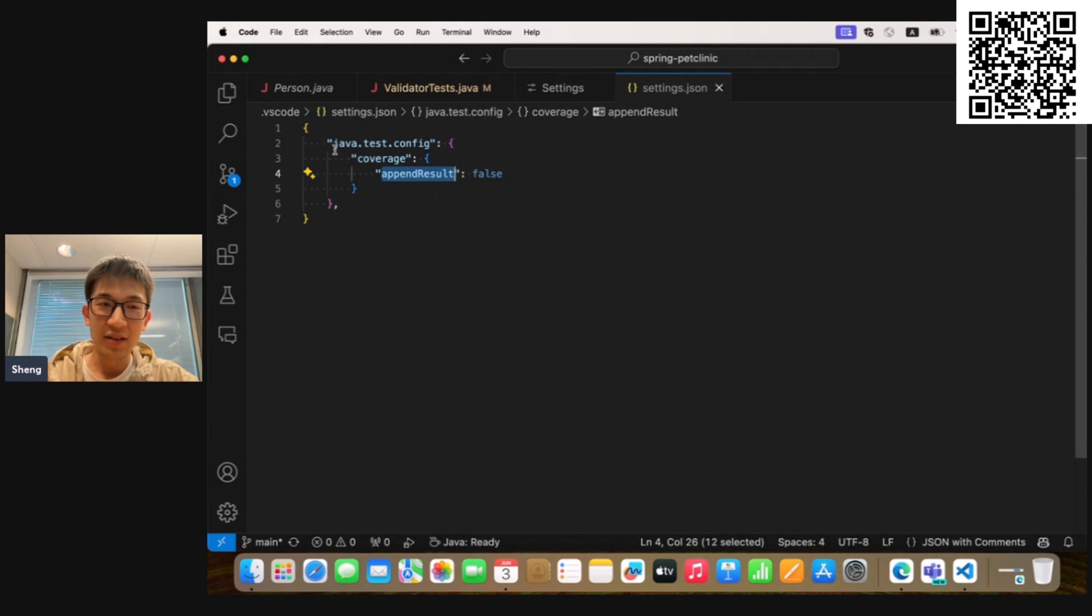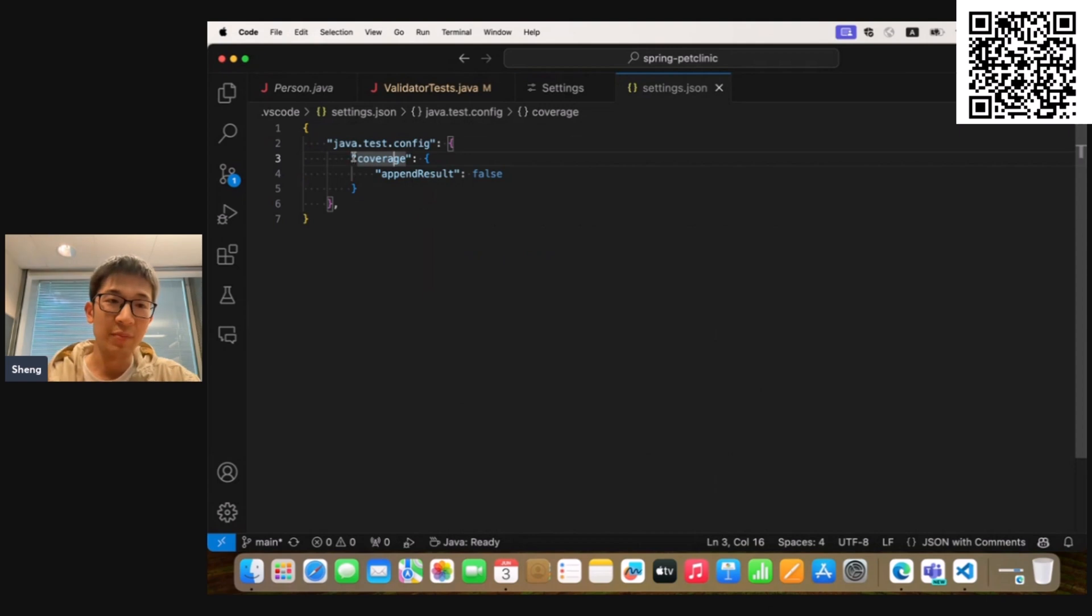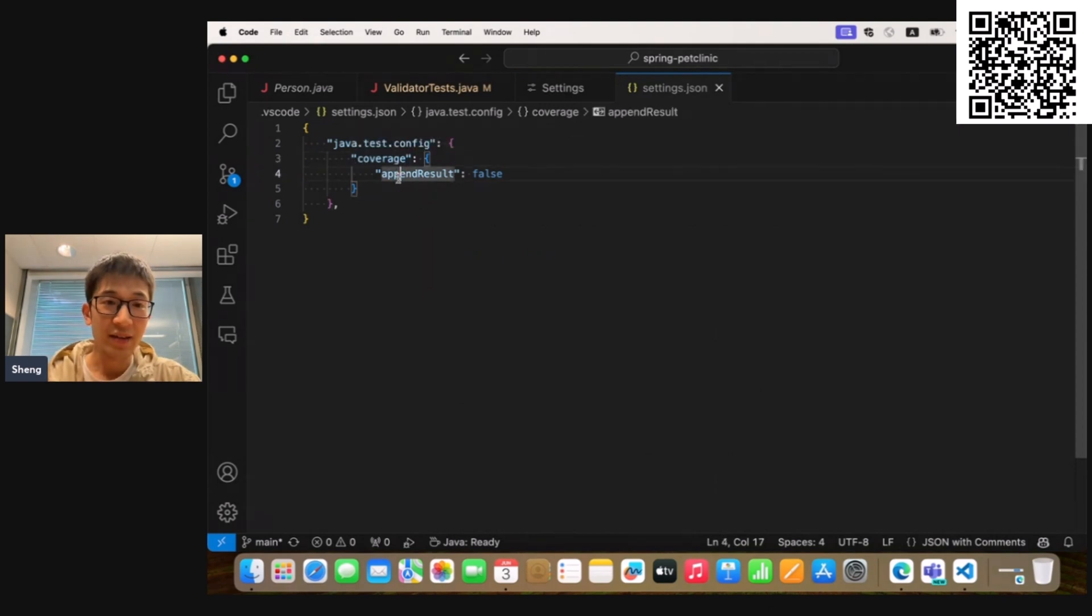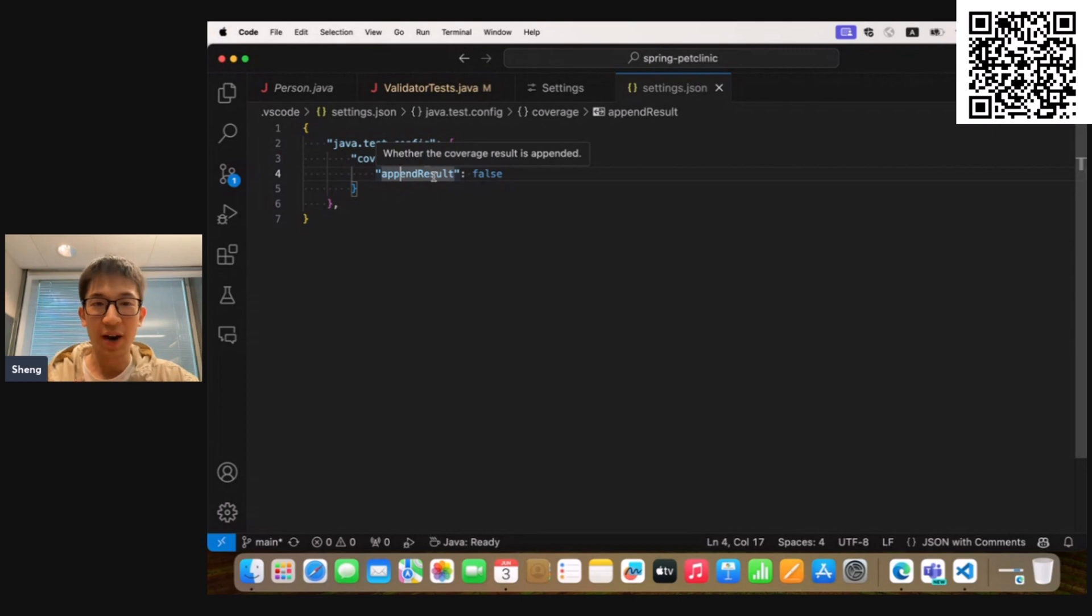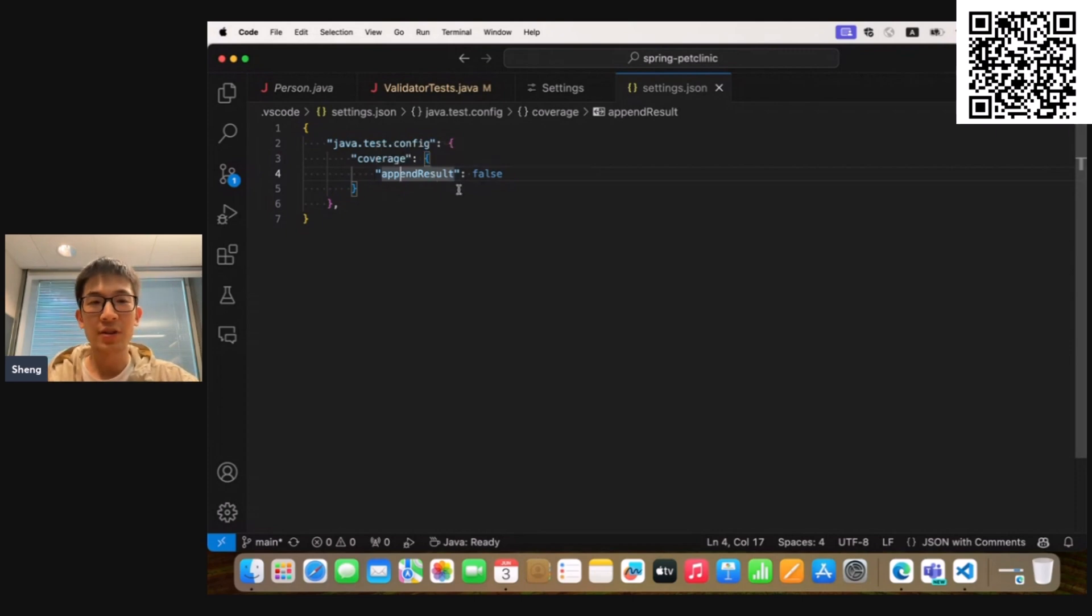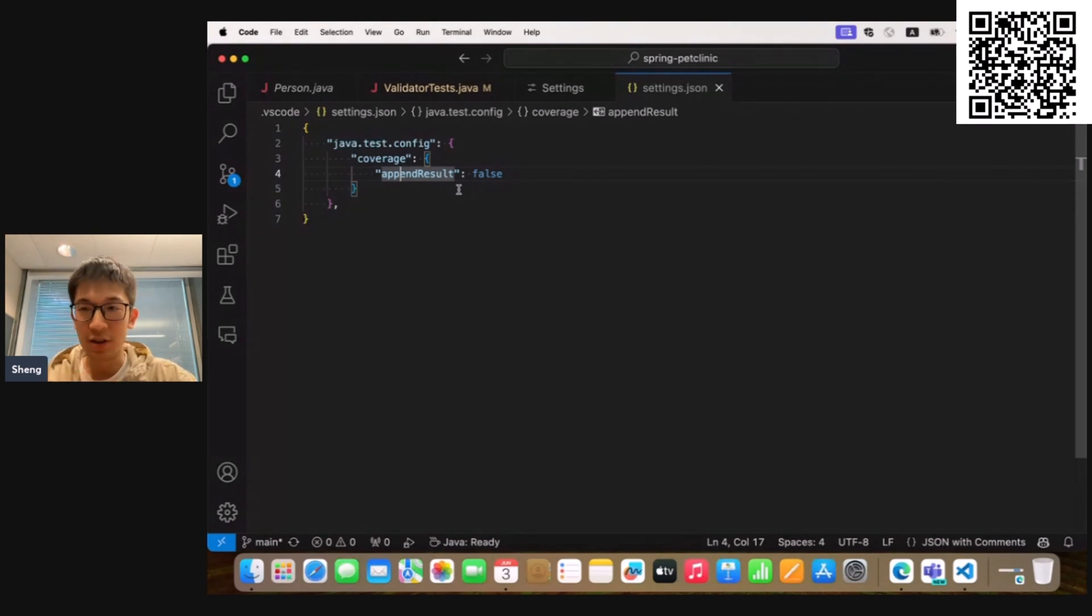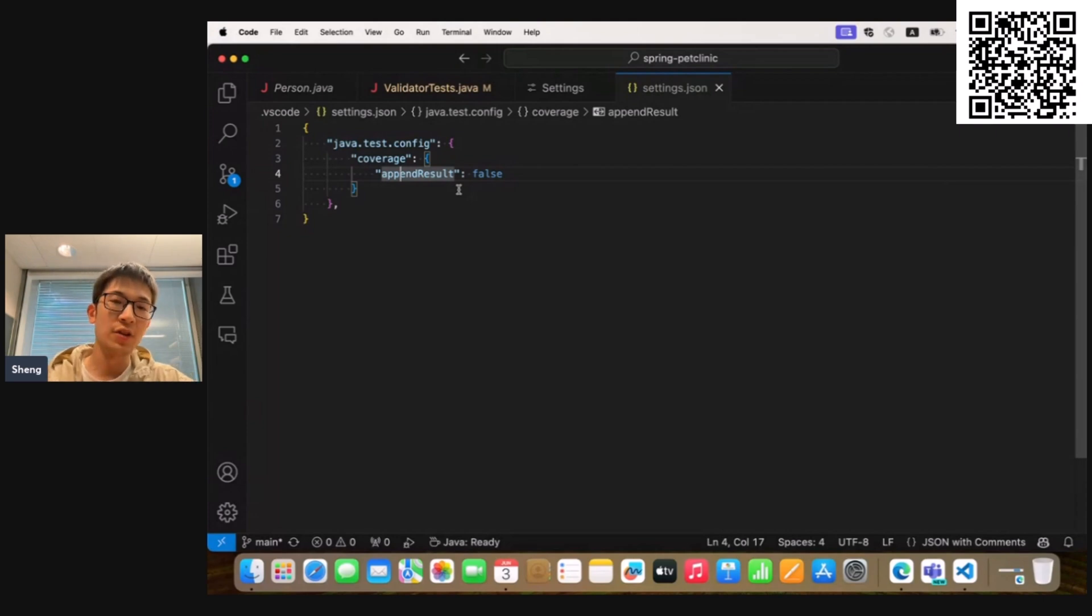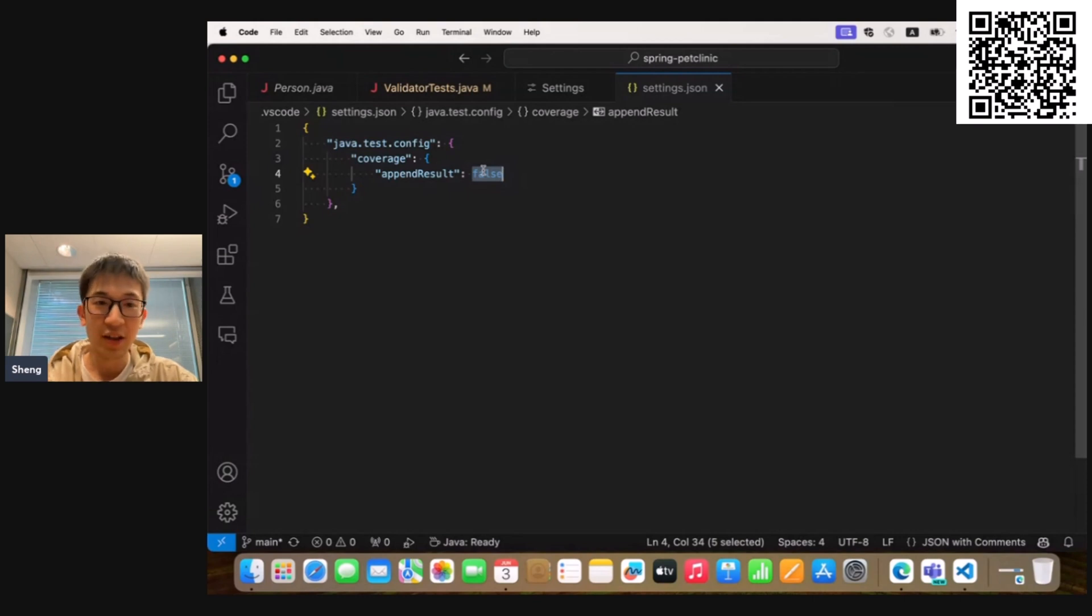And also, on the java.test.config setting, we introduced a new field named coverage. And inside it, you can use the appendResult to customize your coverage execution. By default, its value is true, which means all the coverage data will be appended across all the coverage executions. And if you turn it to false, our extension will help you reset the coverage data before launching the coverage execution.